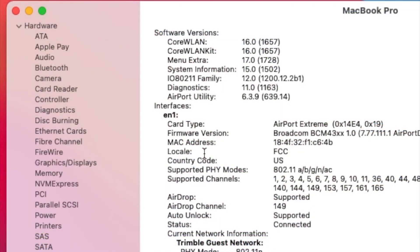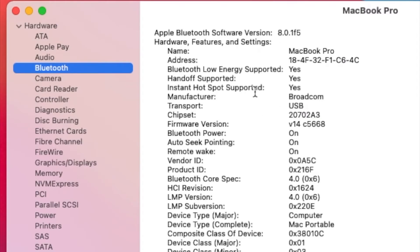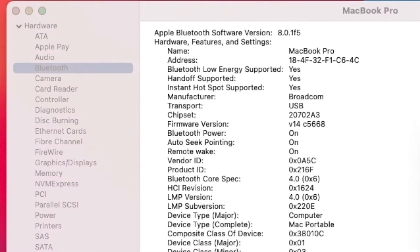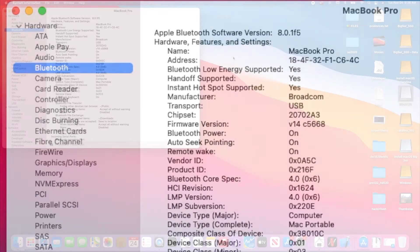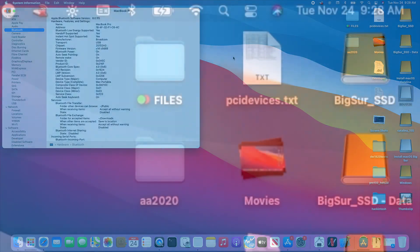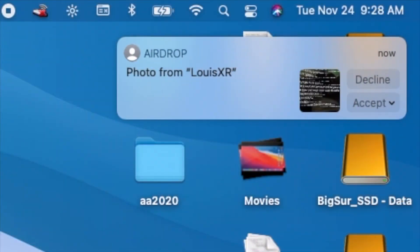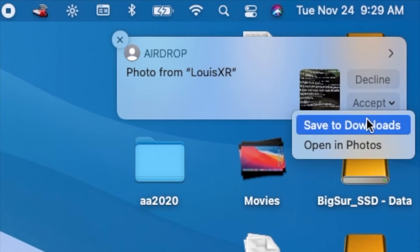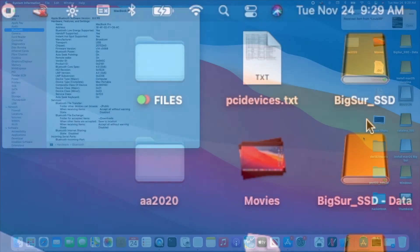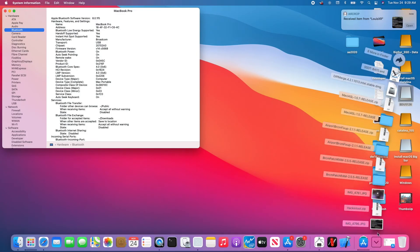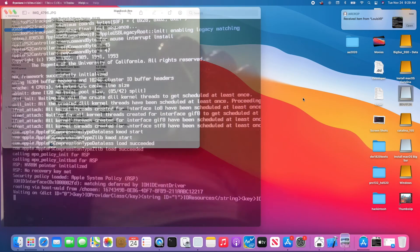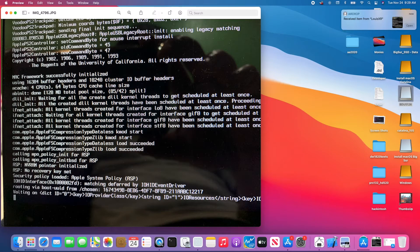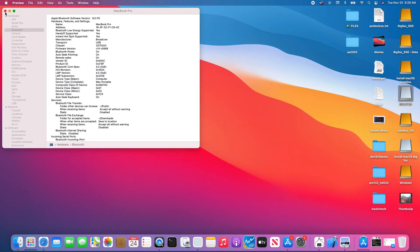Then your Bluetooth will automatically have handoff support. With handoff support, you can use AirDrop. I'm going to AirDrop something. Accept, save to download. Now we open it up. That's the AirDrop. That's a picture right there.